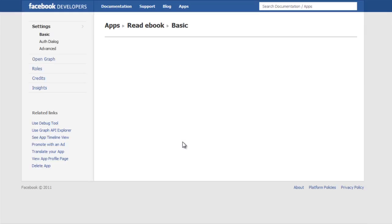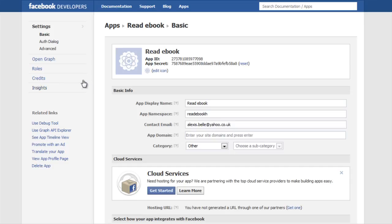Now here to the left, on the left hand page where it says open graph, that is really what we are going to concern ourselves with, so we will click on that.